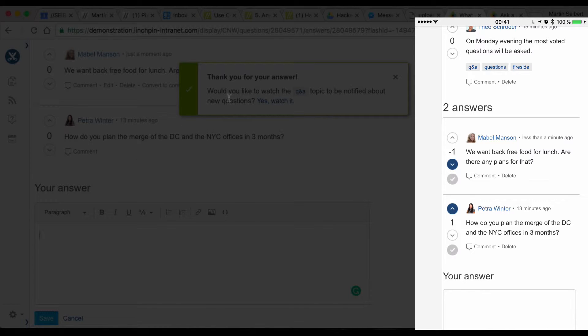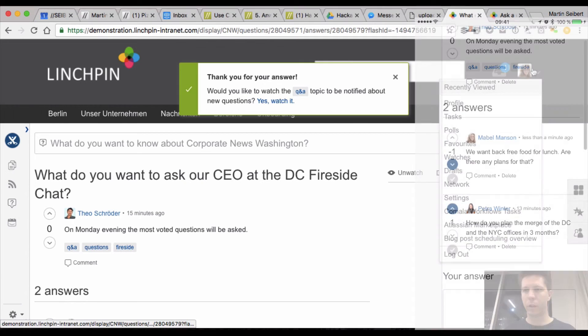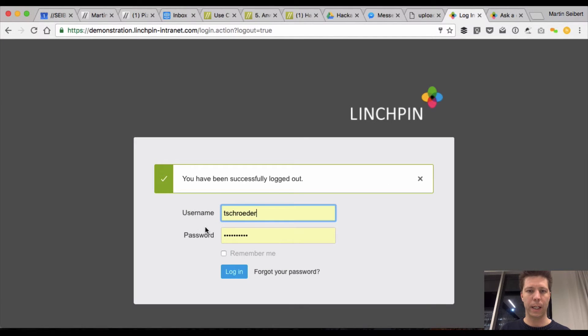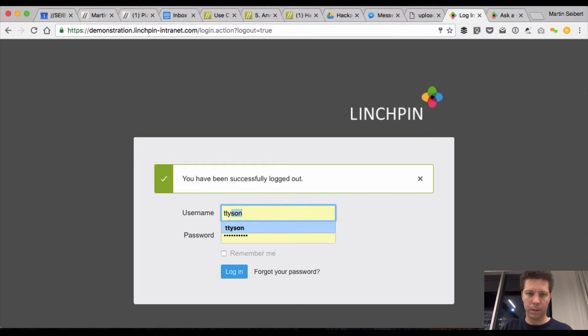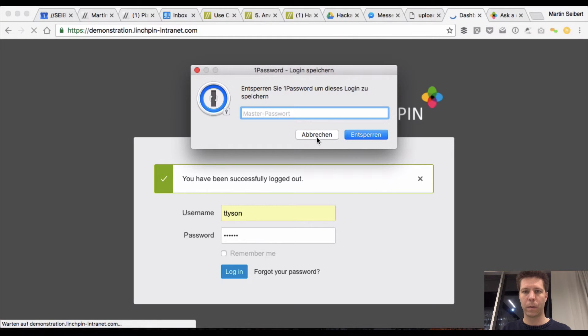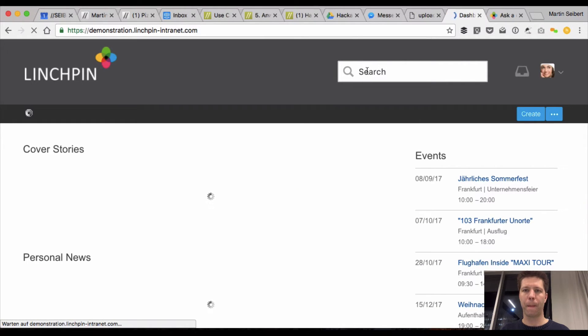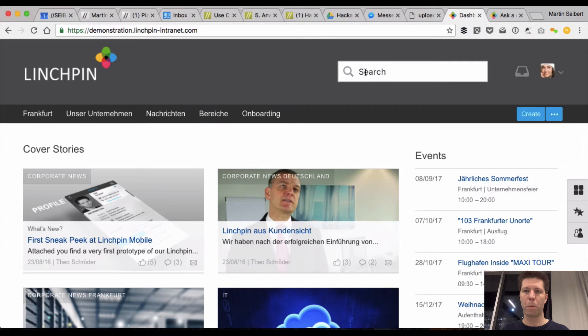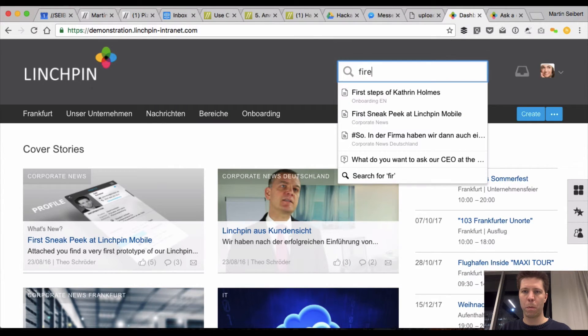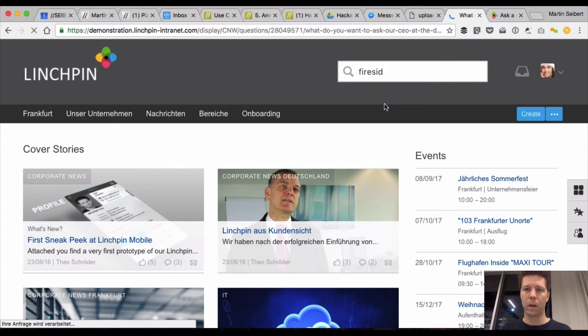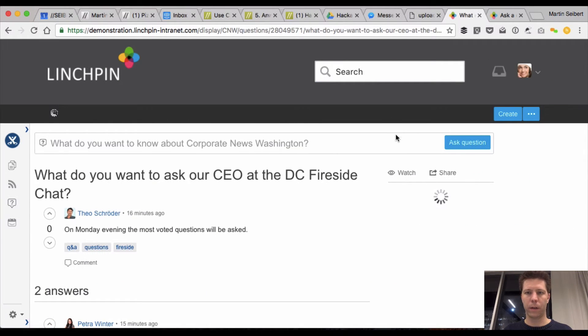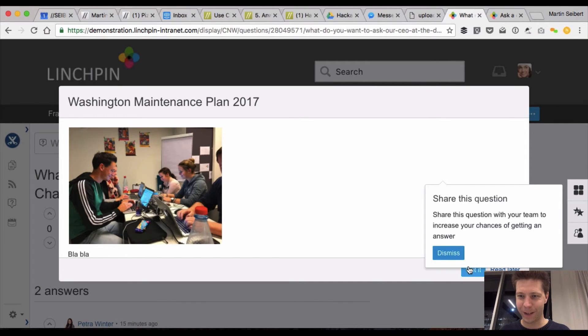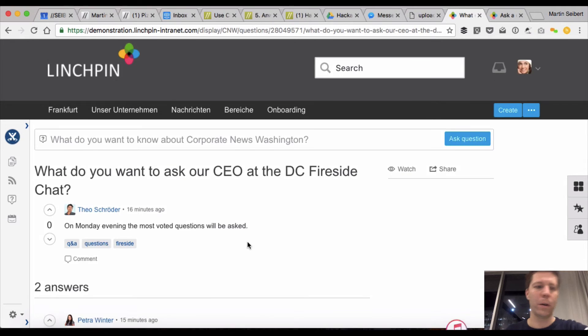and now I'm going to log out here again and log back in and use Mabel Manson now, so T. Tyson, for example. There's the mandatory question, or news again,